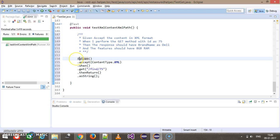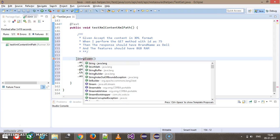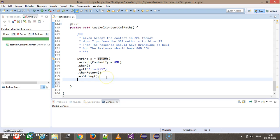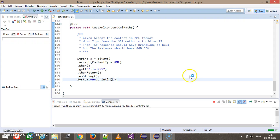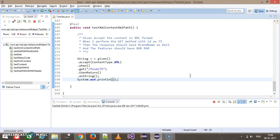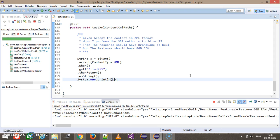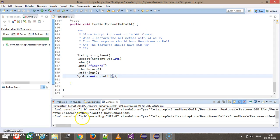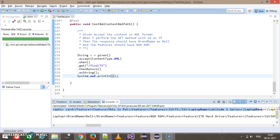So storing the response as a string variable 's', and printing it with sysout. This gives us the response content of our GET request.